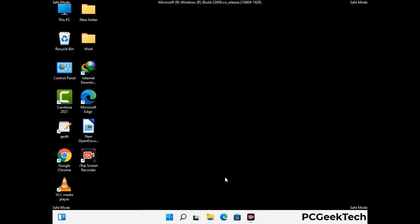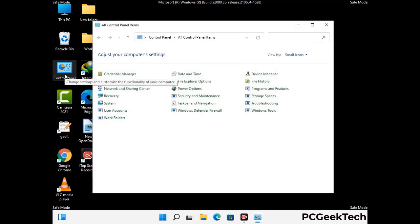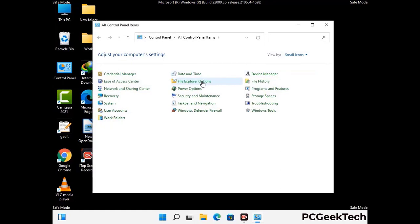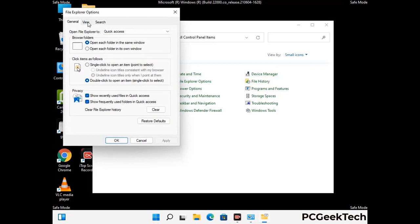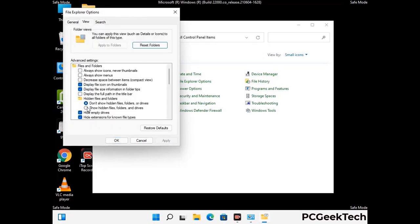Now your computer has been started in safe mode. First you need to open the Control Panel, then go to the File Explorer Options. Now click on the View tab, then check Show Hidden Files, Folders and Drives option. Then click on Apply button and press OK button.